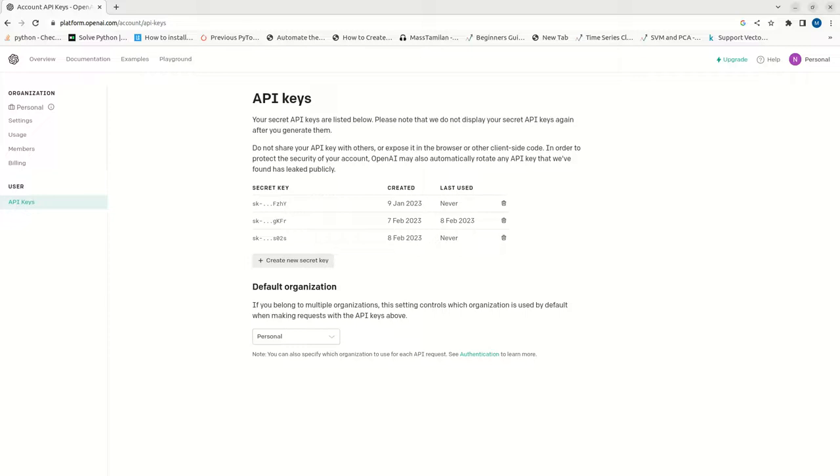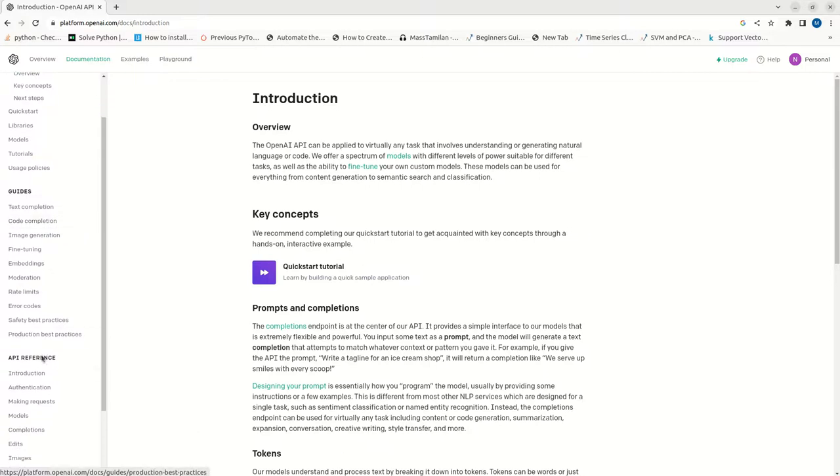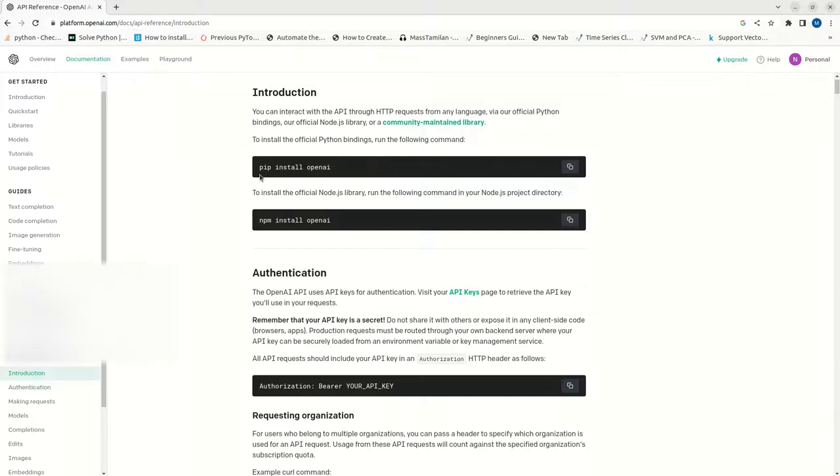For that, first let me go to the documentation part. Here I am going to the API reference and introduction. What we need to do, first we need to do a pip install OpenAI.